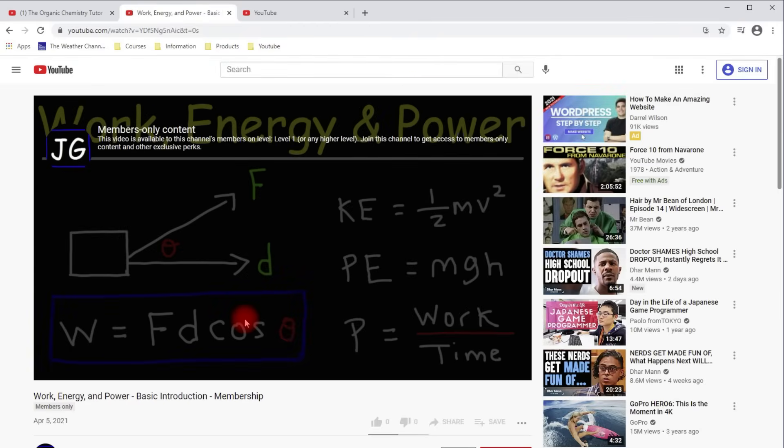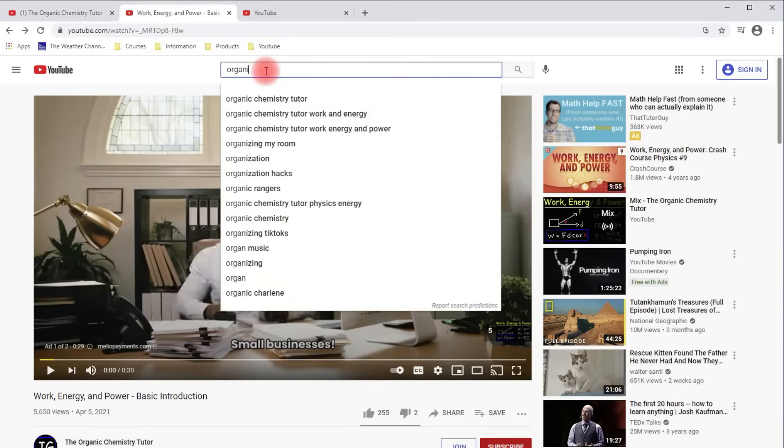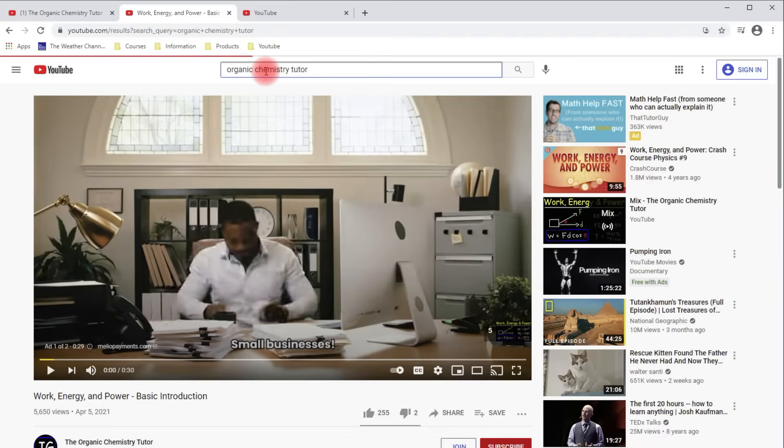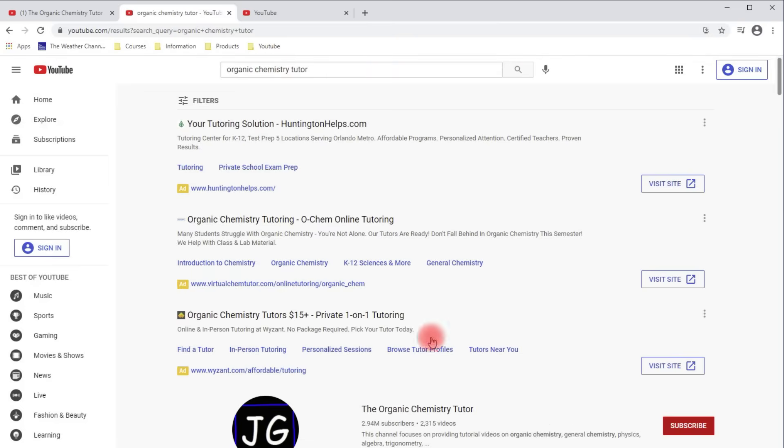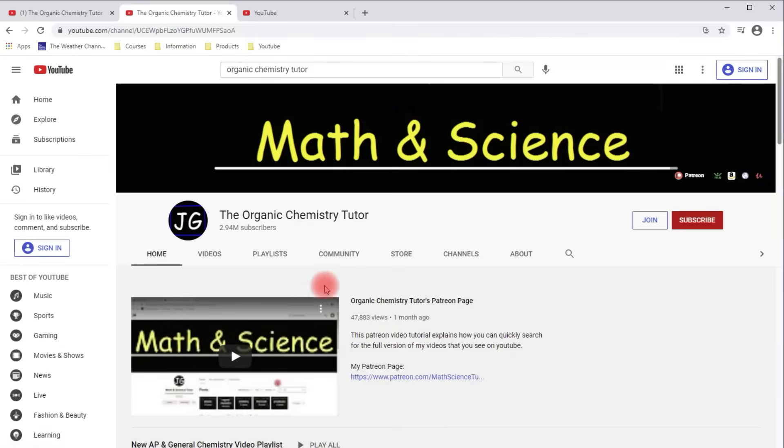And I have like a hundred other full length videos that are accessible to my channel members. So you're not just getting access to this one, but hundreds of other videos as well. Now let's go to my YouTube channel. If you type in Organic Chemistry Tutor, it'll take you to my YouTube homepage.